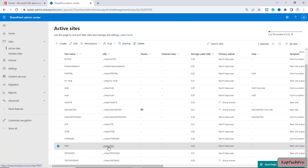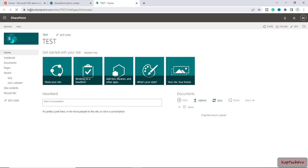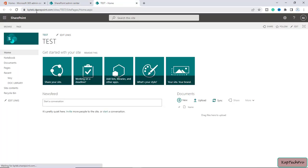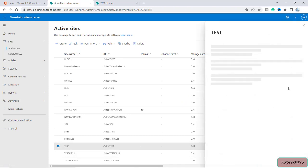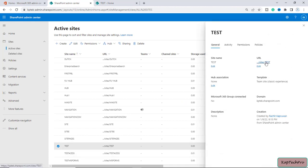I will click on Active Sites and scroll down. I have one site with the name 'test' and the URL is captag.sharepoint.com/sites/test. If you click on the site name you can see the URL. You can change the URL from here, but I recommend using PowerShell.